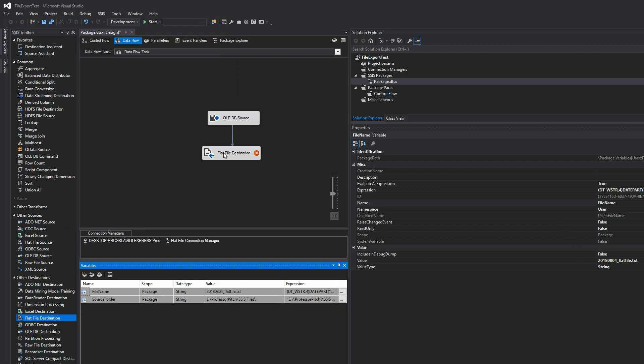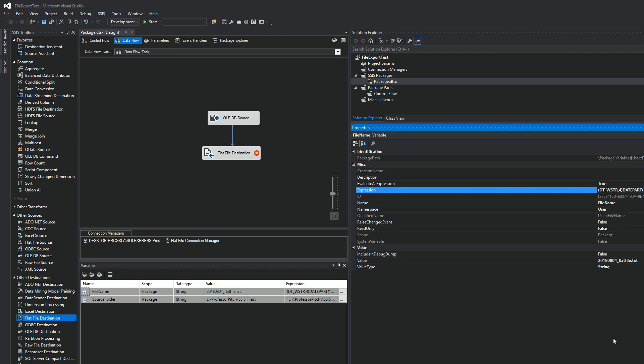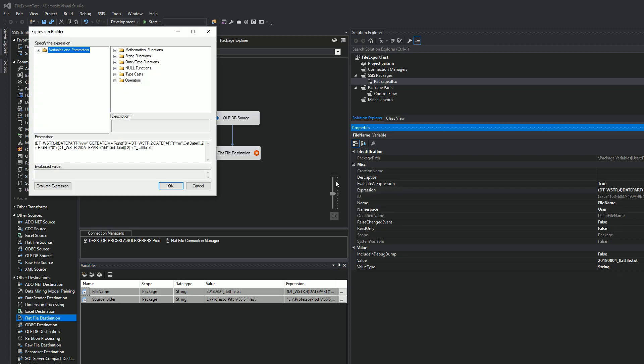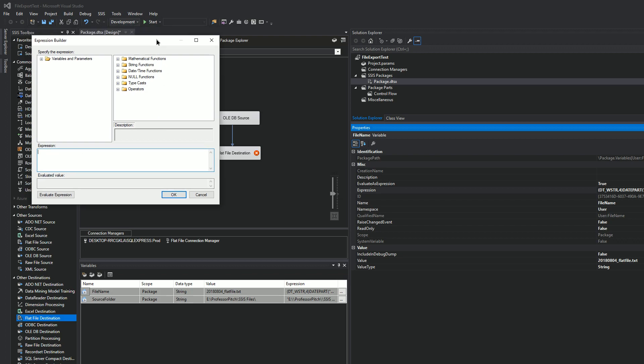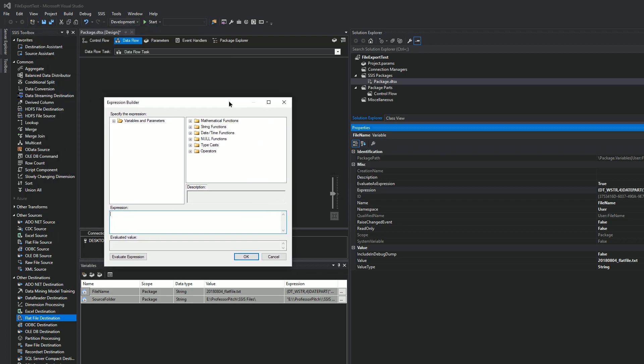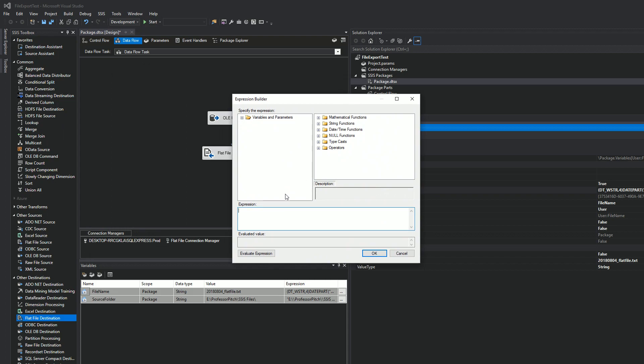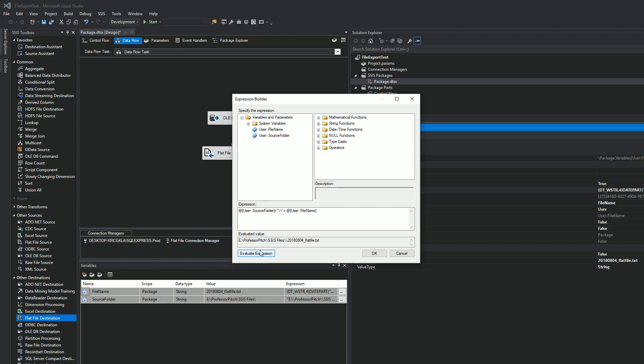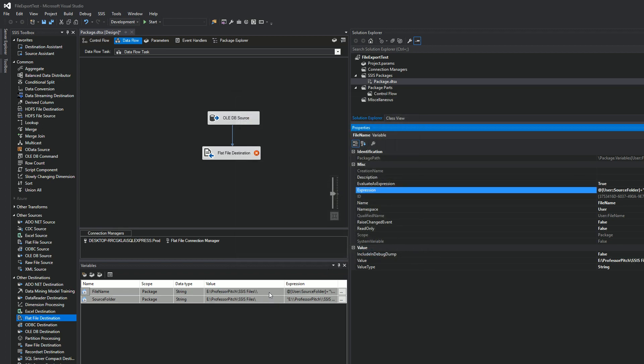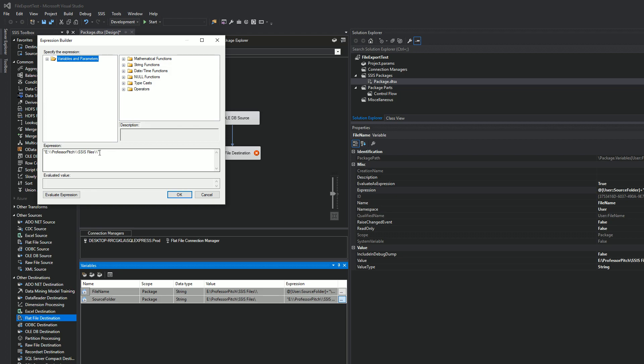All right. Now what we want to do is we're going to go over to our expressions in the flat file manager. And let's get rid of this. We want to put our source folder. We need to double quotes. File name. All right. I see, there's an extra slash here. What I need to do is go back down here in my source folder and take out this trailing slash. This we're going to add it there. We'll hit okay.